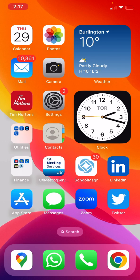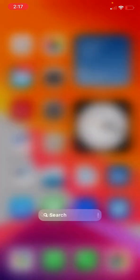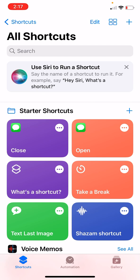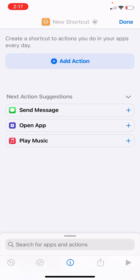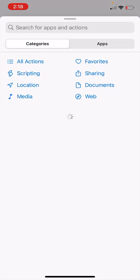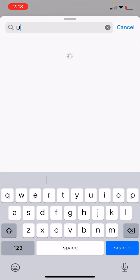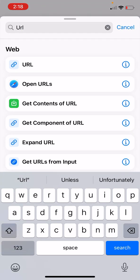To do that, we can create a shortcut. Let me show you. Go to shortcuts, add a new one. And in add action, we can then open a URL. Open URLs.